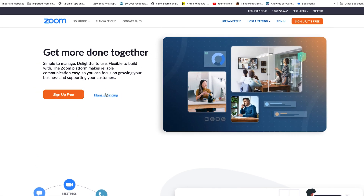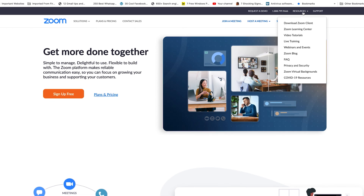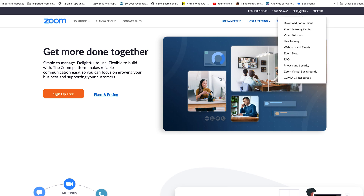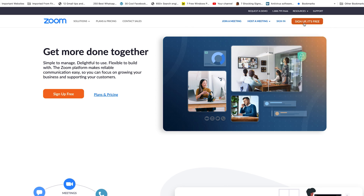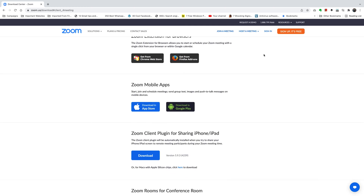You can check out pricing and plans, but more importantly you want to go to Resources. There's a menu up here — just put your mouse over Resources and then click on 'Download Zoom Client' from that little dropdown. That will bring you to the download page for Zoom.